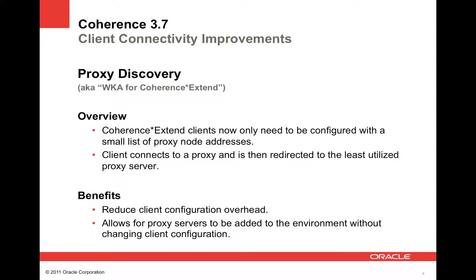First up is proxy discovery, or what you could call WKA for Coherence Extend clients. With proxy discovery, Coherence Extend clients now only need to be configured with a small list of proxy node addresses. Once the client connects to a proxy, it's then redirected to the least utilized proxy server. This greatly reduces client configuration overhead and allows for proxy servers to be added to the environment without changing client configuration.